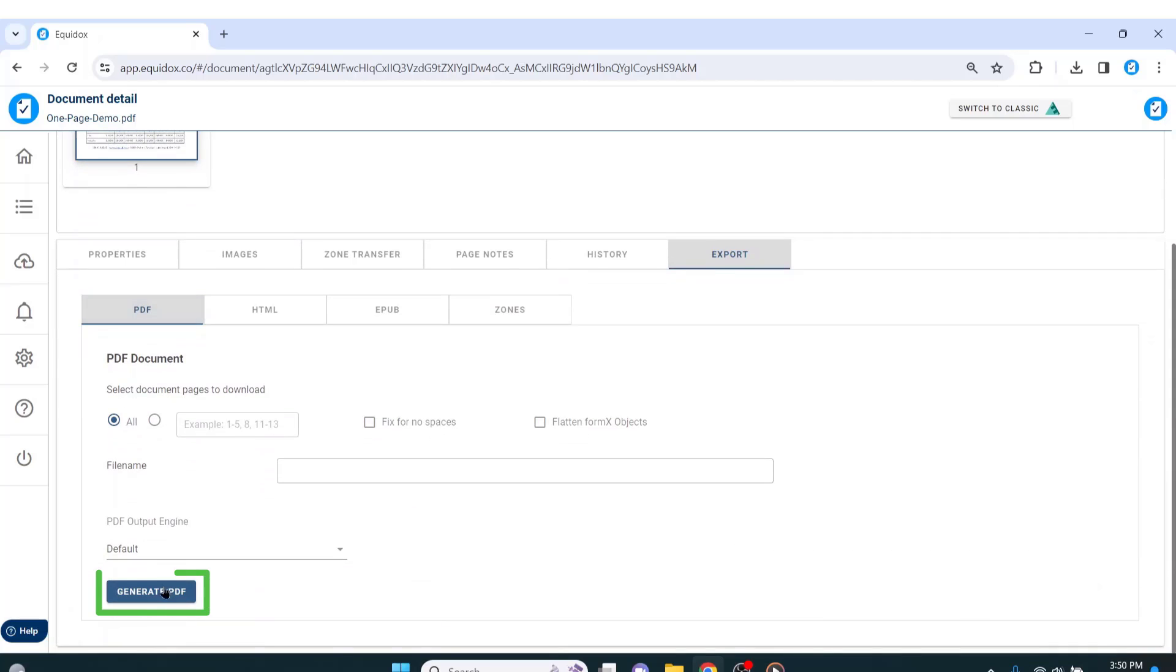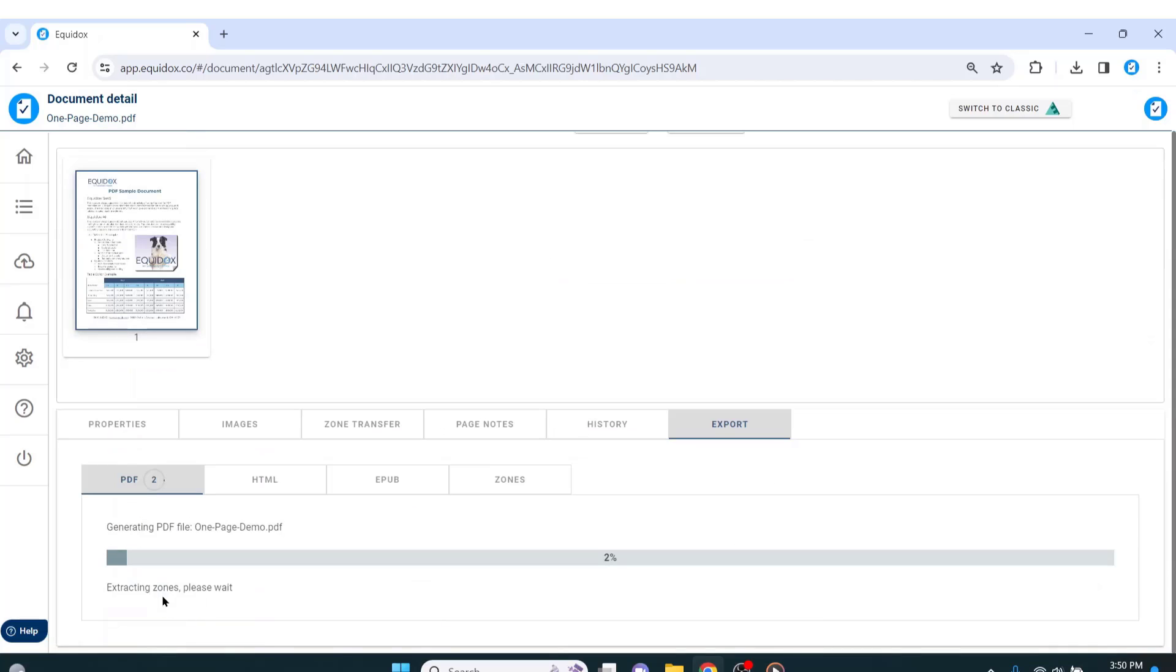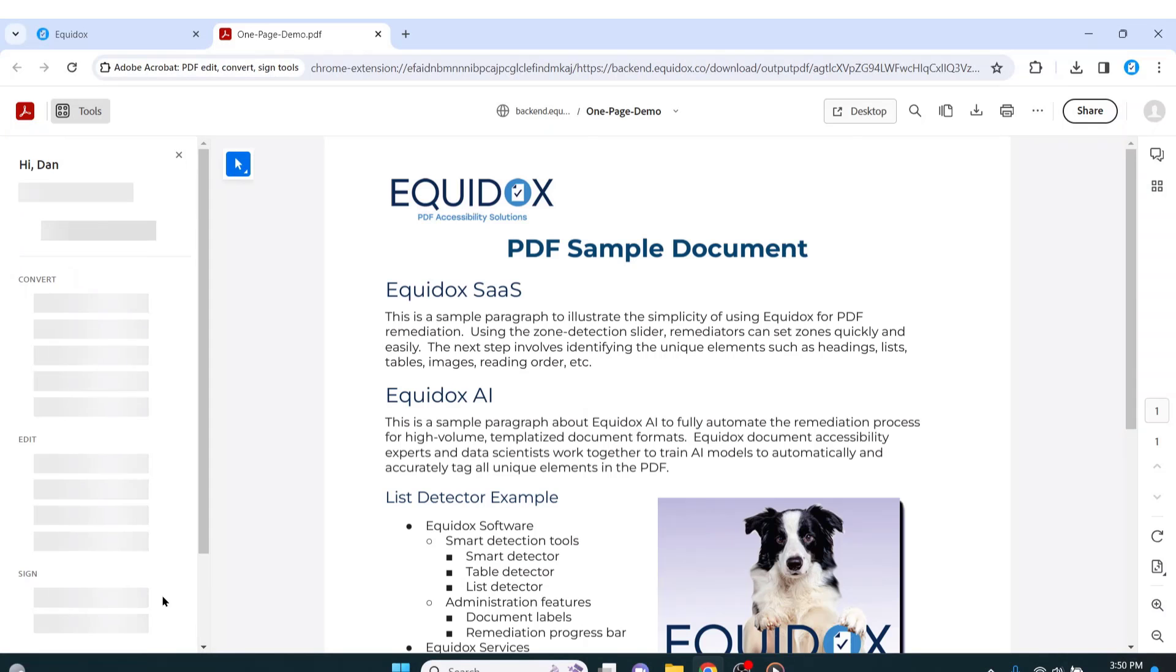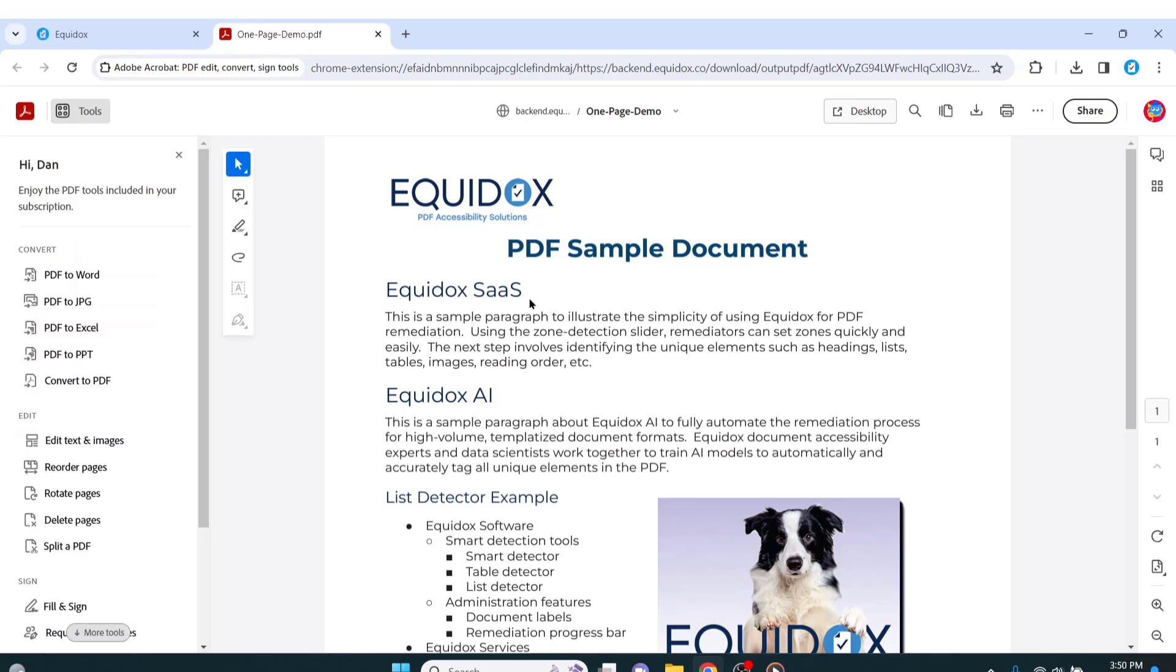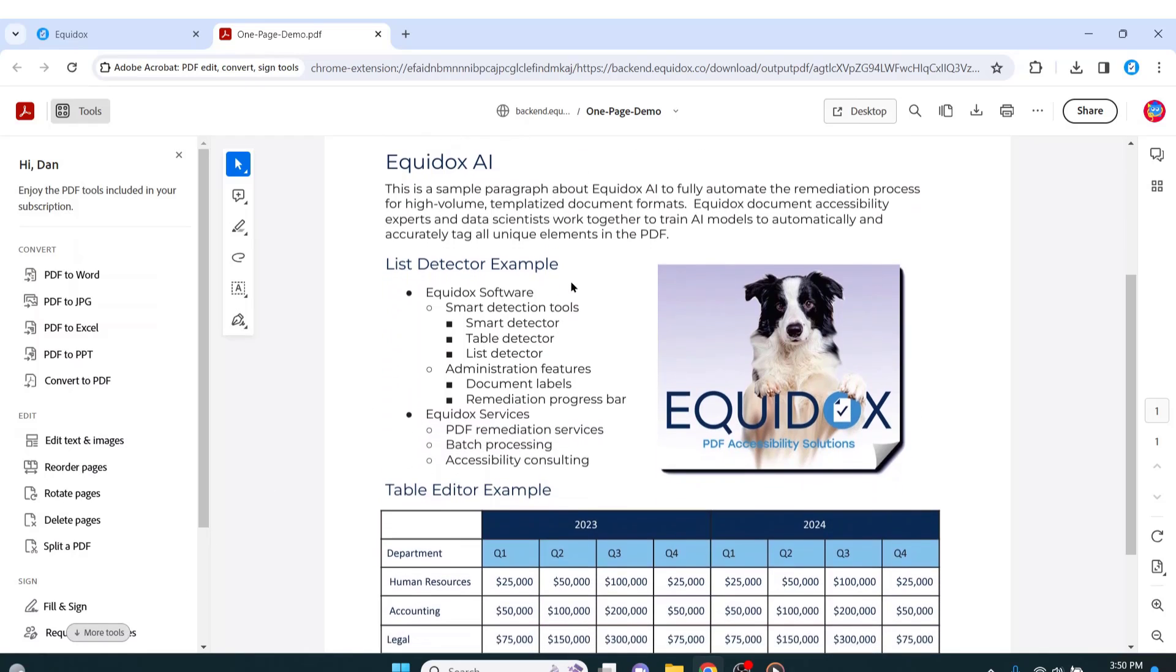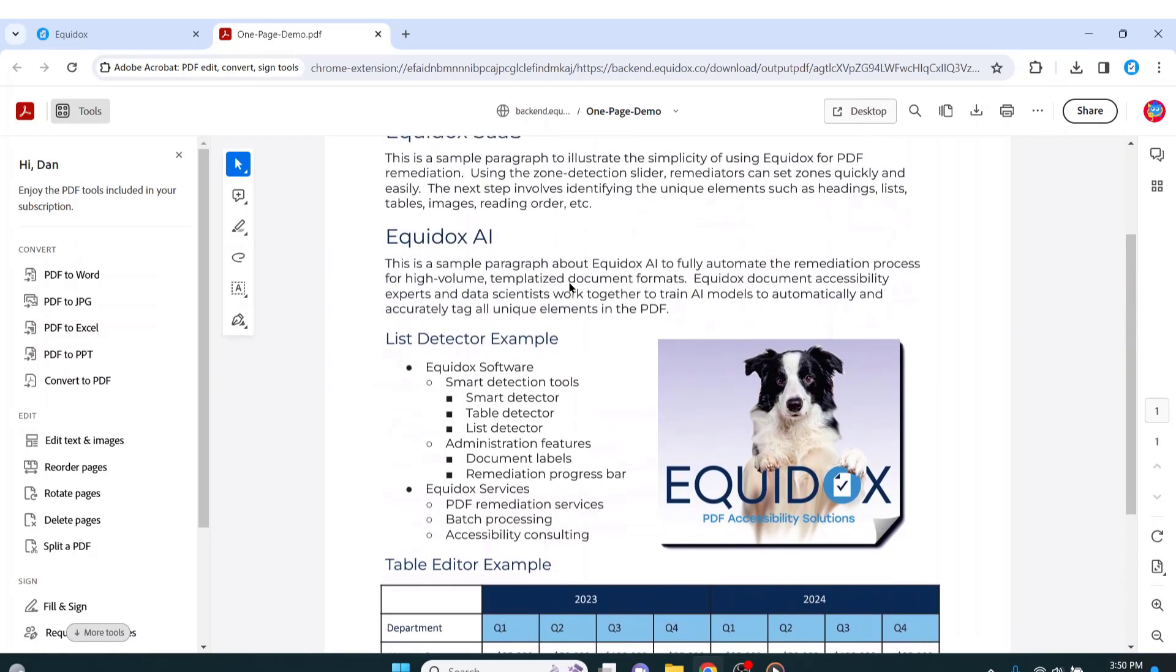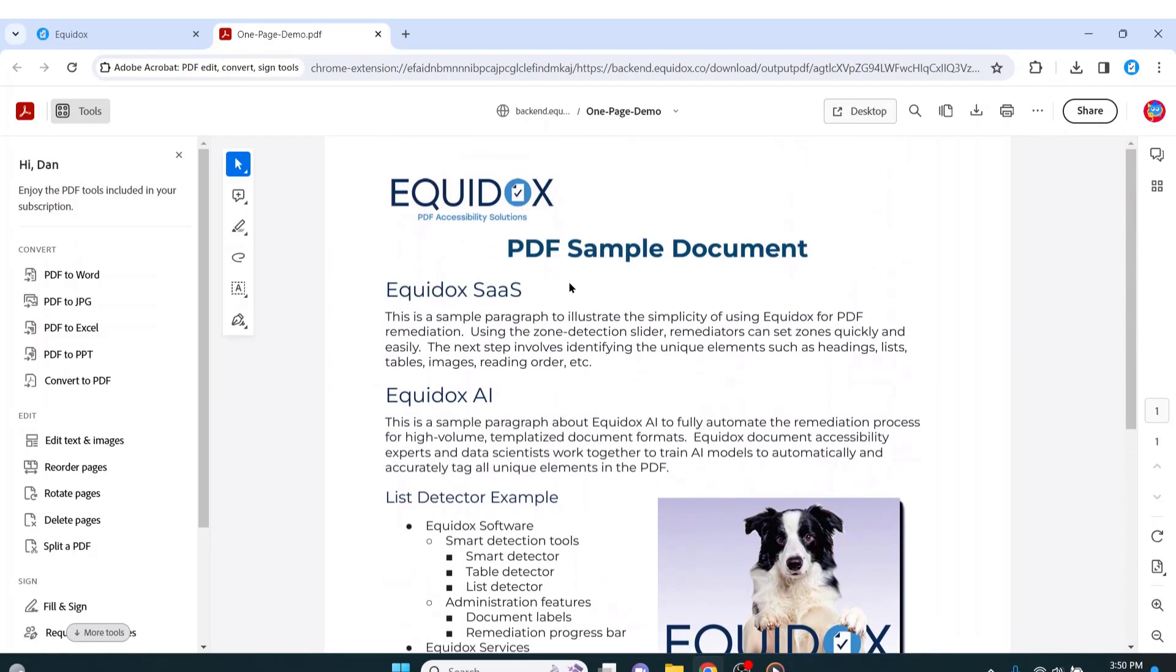By pressing generate PDF, Equidox will produce a brand new document for me. This document will be exactly the same as the original, except it will be tagged, fully accessible, and most importantly, fully usable for assistive technology users.